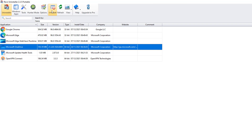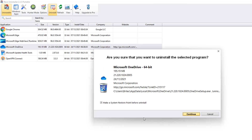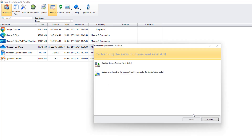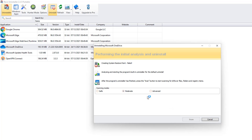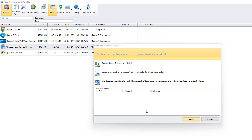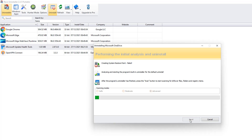Once you've done that, click Uninstall. This will ask you whether you want to create a restore point — I'm going to say yes. Then click Continue to proceed with the uninstall process. It's going to give you some options here. I'm going to go to Advanced Mode because I want to remove every trace of OneDrive from the computer. It will go ahead and start to remove that, and once the initial uninstall is complete we can go to Scan.